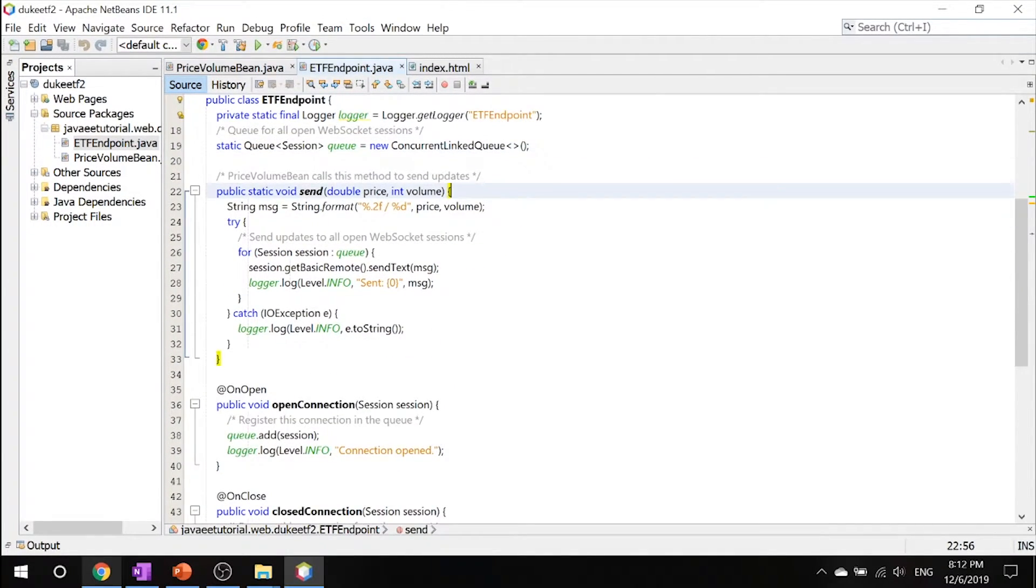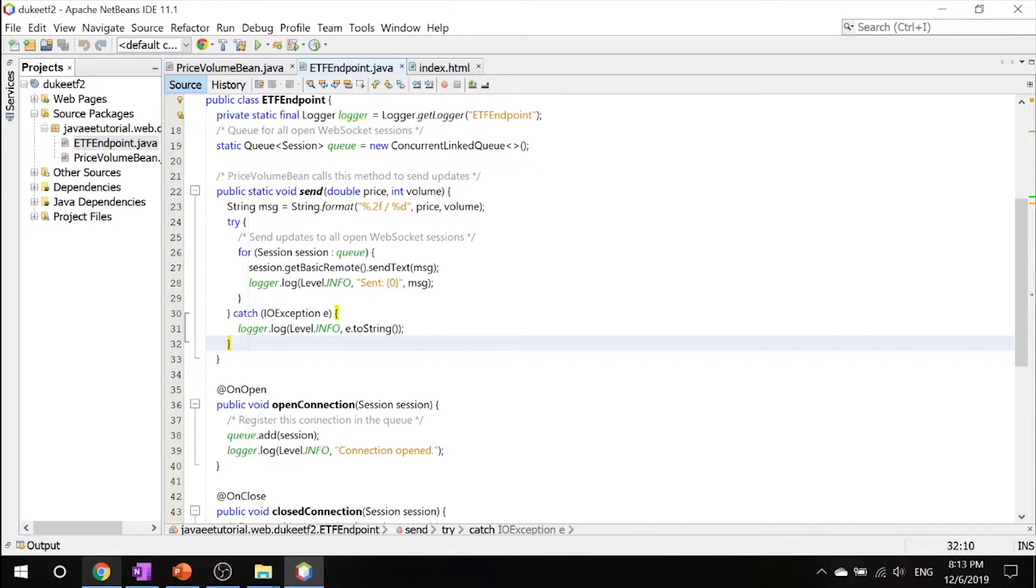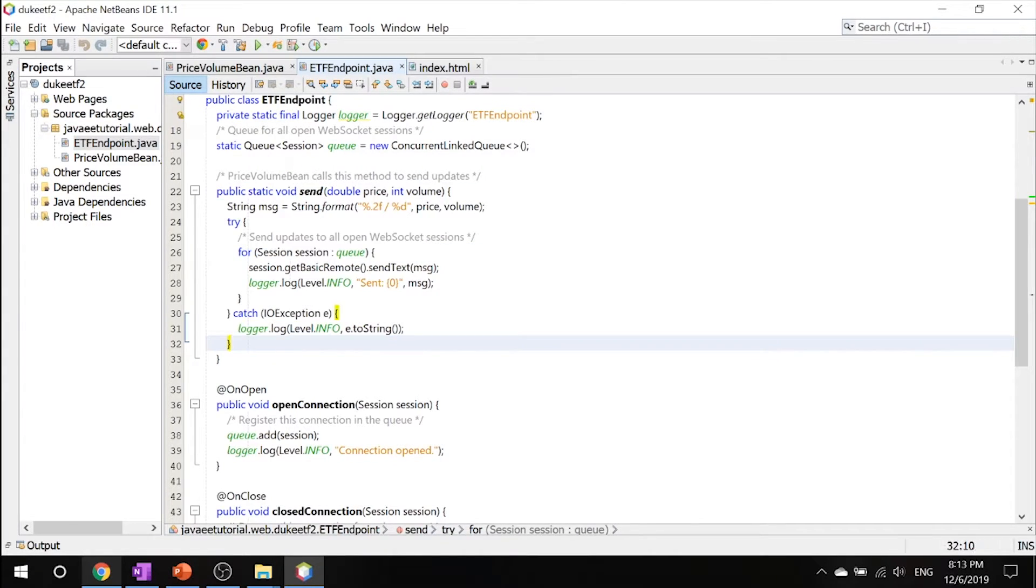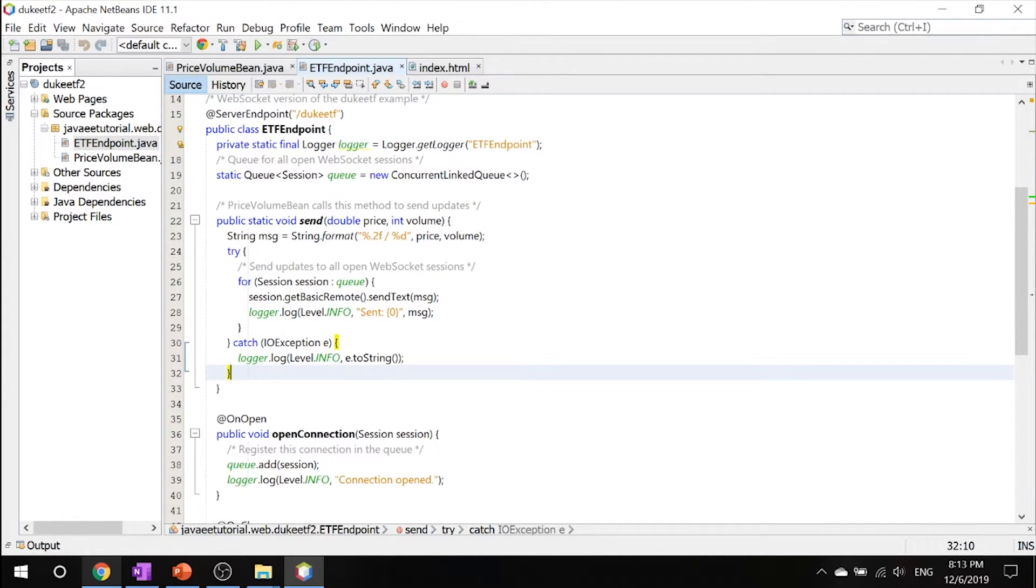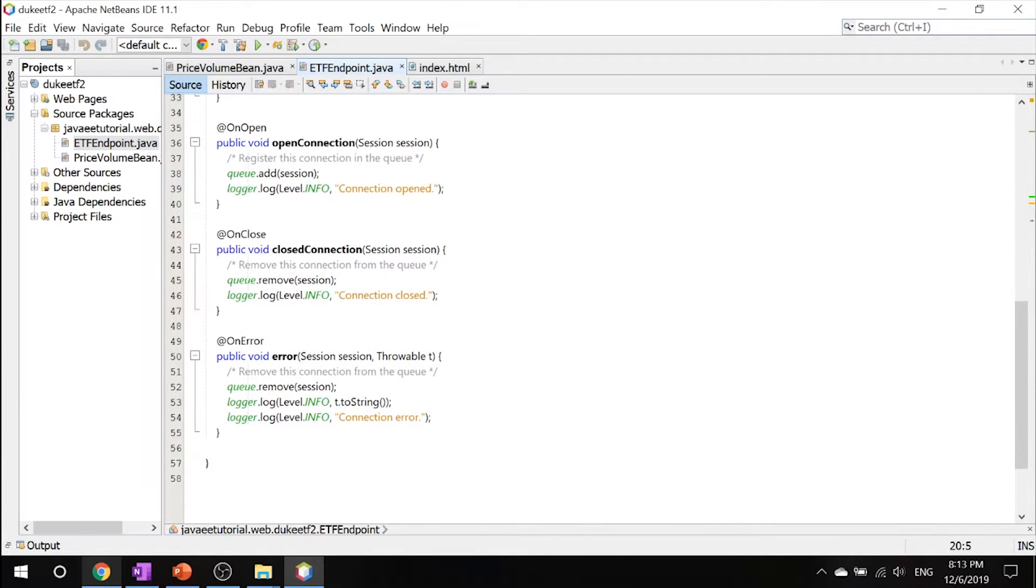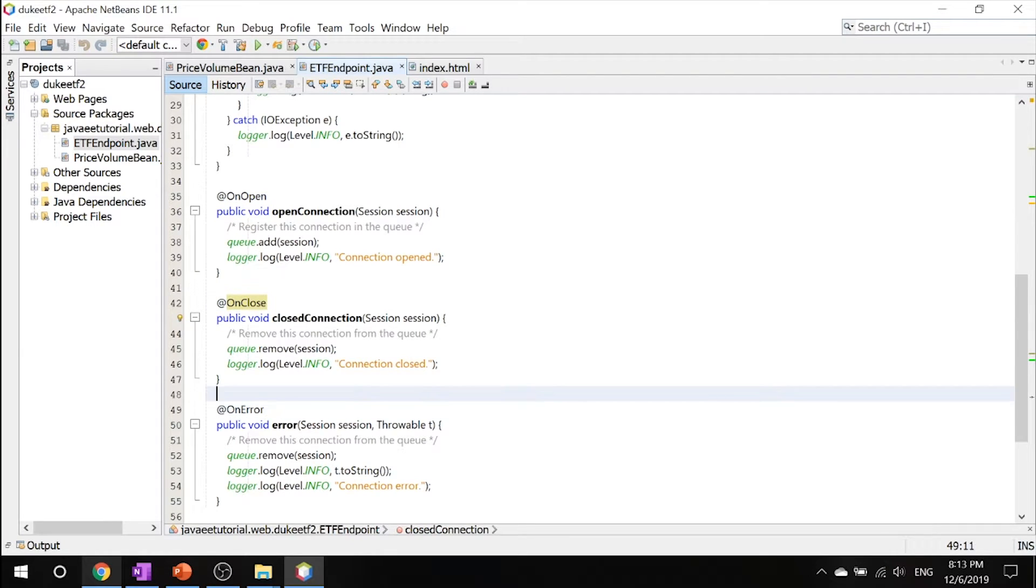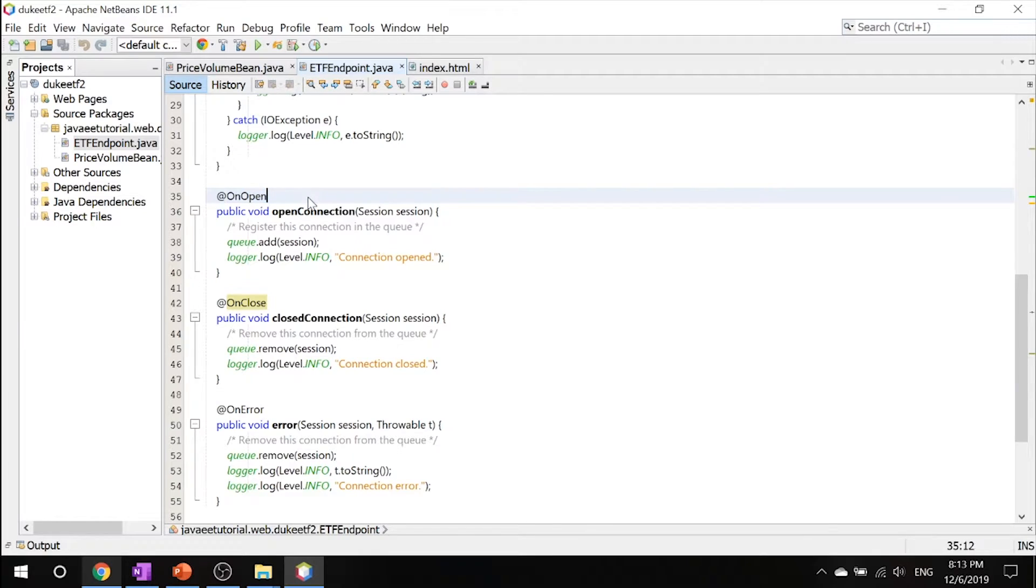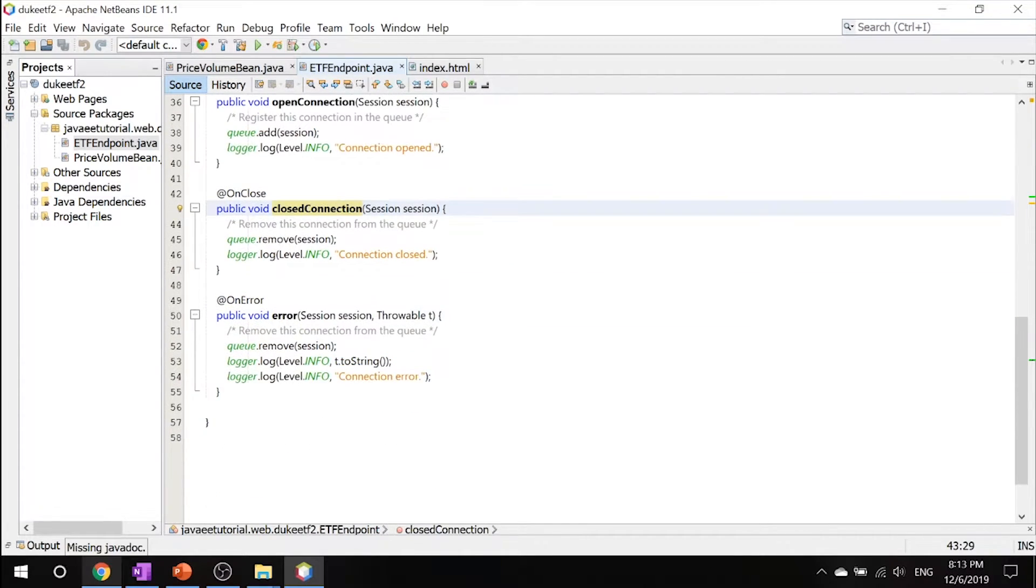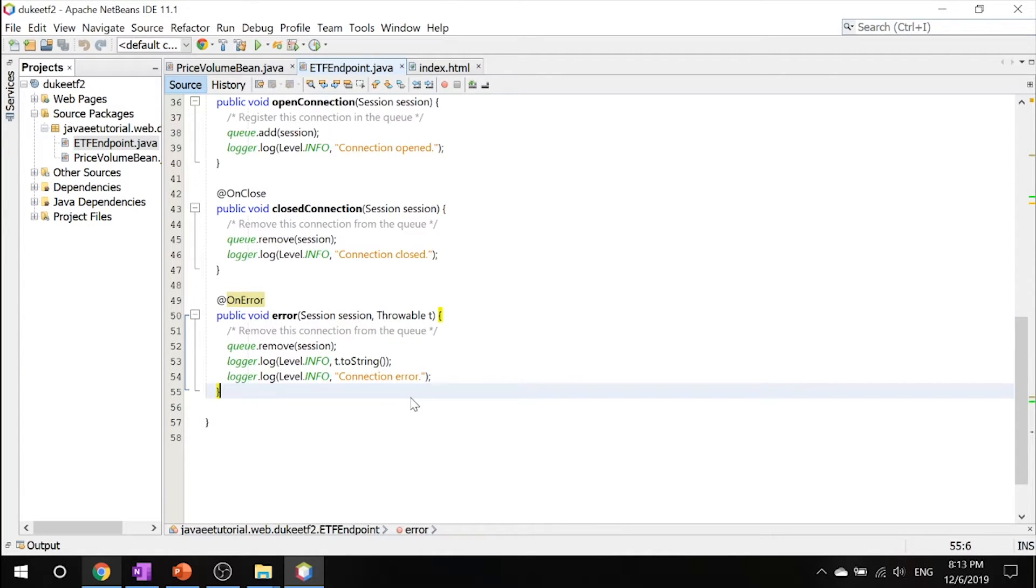Then there's the send method which is called when the enterprise bean has something new to add. So if it has something new, it will add something to the queue. And finally, there's the onOpen, onClose, and onError. They do exactly what they say. When you open the connection, it says open connection. When you close the connection, you close it. And when an error happens, an error is thrown.